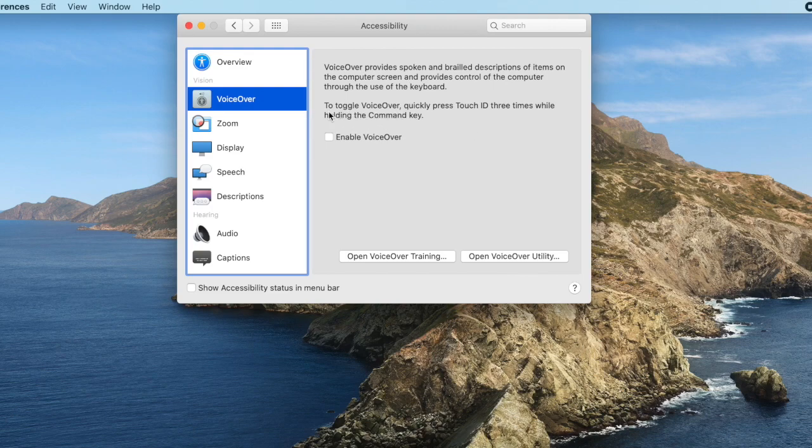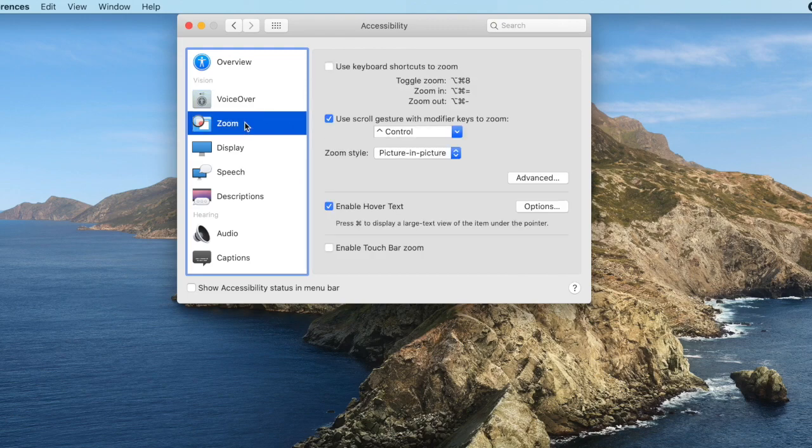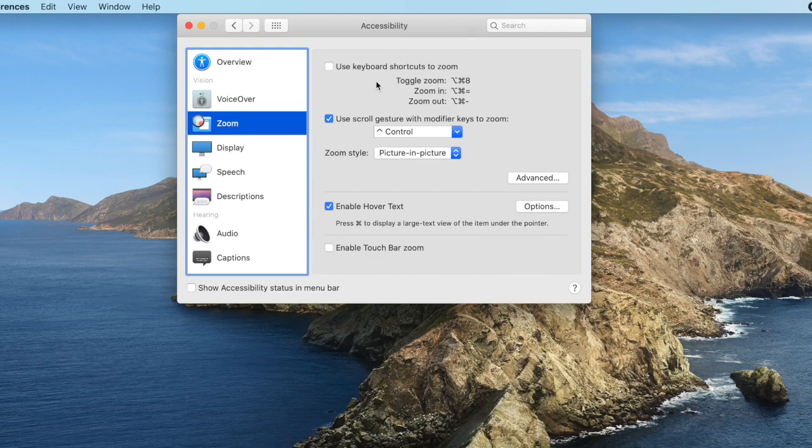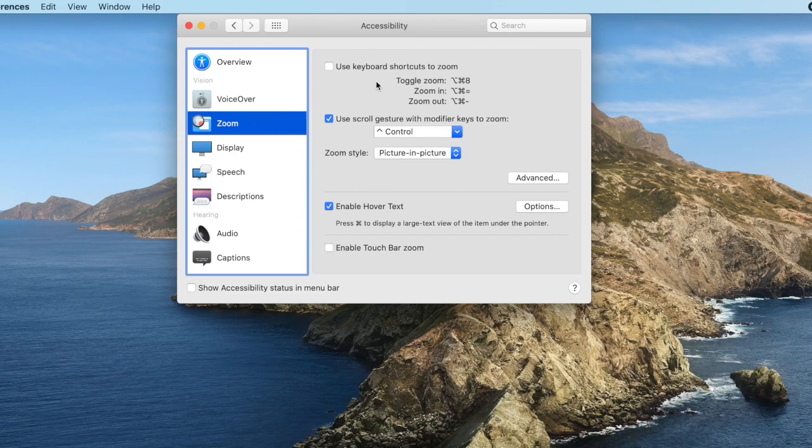Let's look at our next option over on the left-hand side now. This is our zoom feature, and under the zoom feature here we have a number of different options. Our first option is to use keyboard shortcuts to zoom. We can toggle zoom on or off by using Option Command and 8. We can zoom in by using Option Command and Equals, and we can zoom out by using Option Command and Minus. If you want to be able to use those keyboard shortcuts, you can simply check the checkbox here.